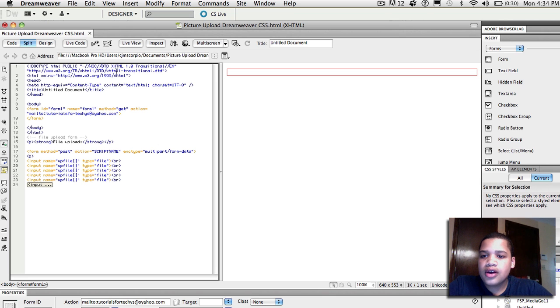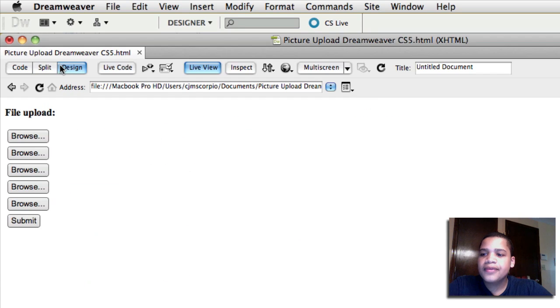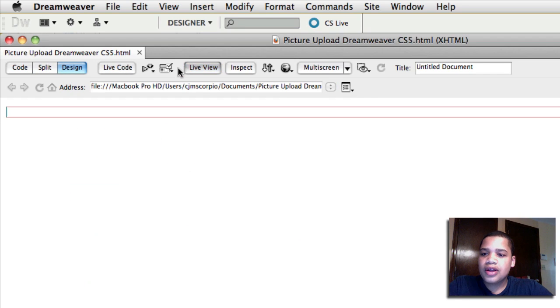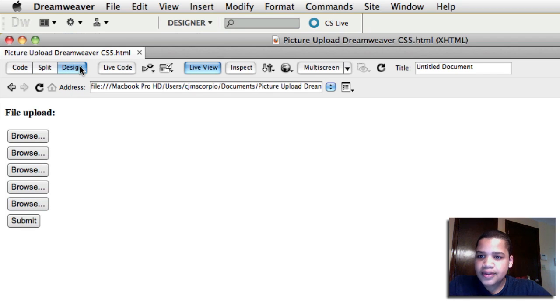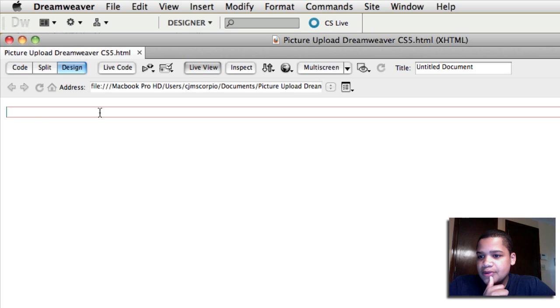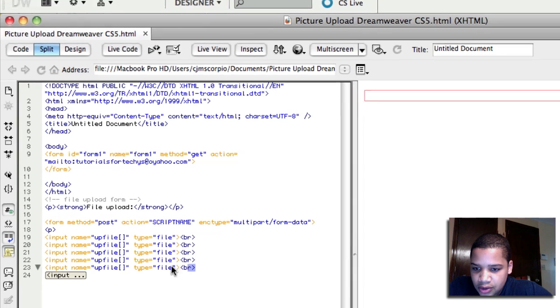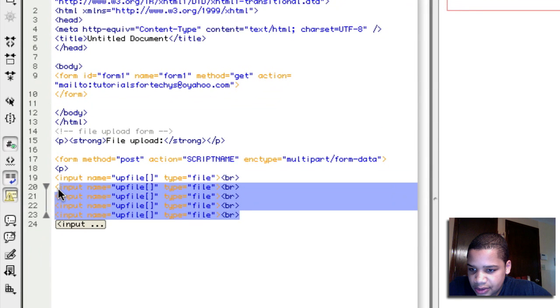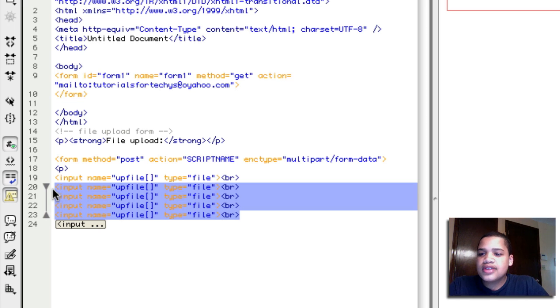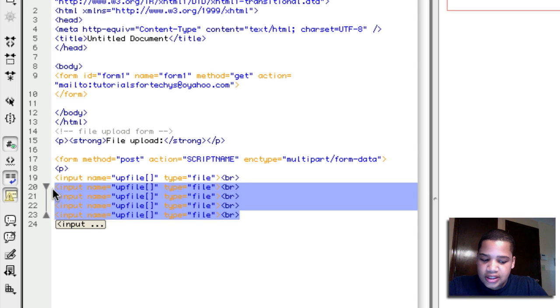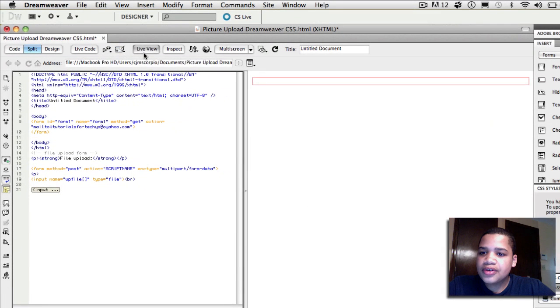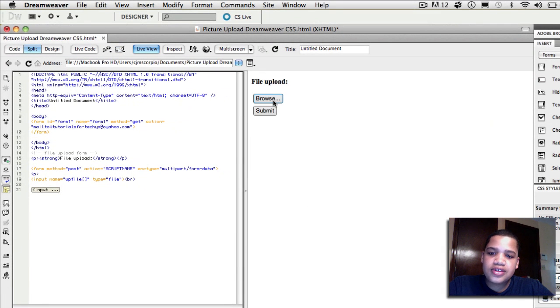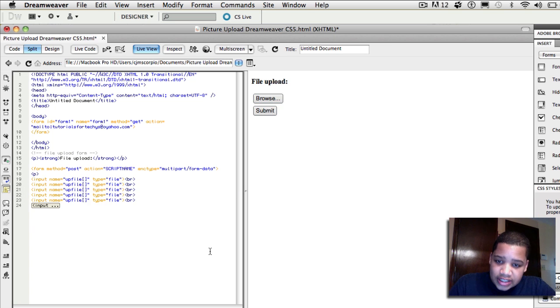And let's say you don't want that many upload buttons or browse buttons, sorry. Let's say you want less browse buttons. You can see that we have like five browse buttons. Let's say you just want to keep it simple. You just need one thing that you want. So what you want to do is simply take the four of them, the four buttons in the split mode. And you want to simply click delete or backspace if you're on a PC. And now when you go to live view, you just see how you have one browse button and one submit button.